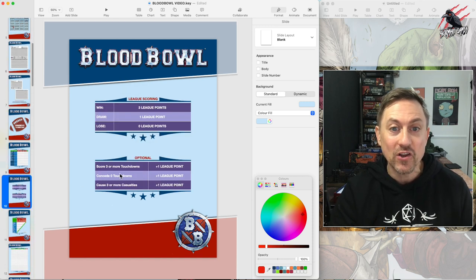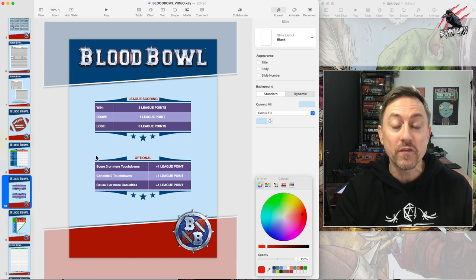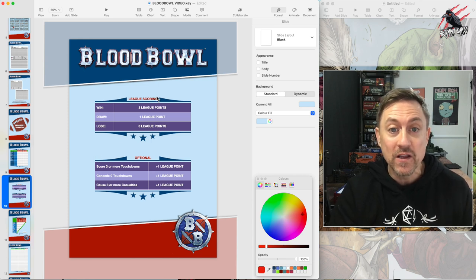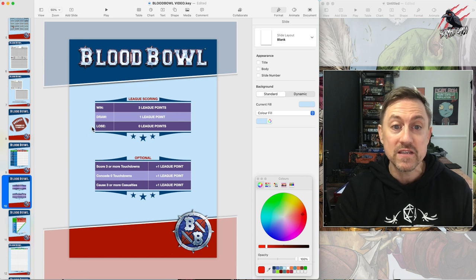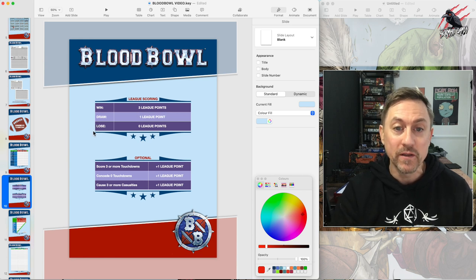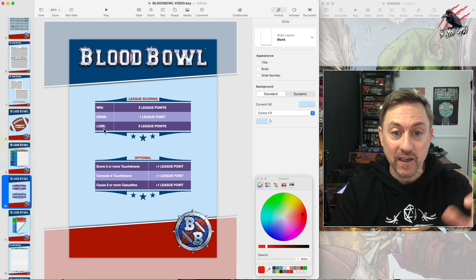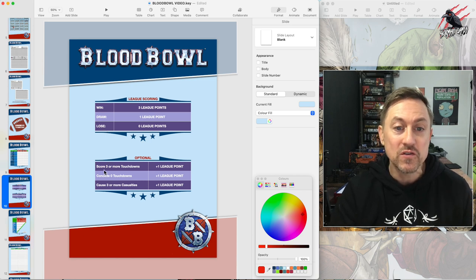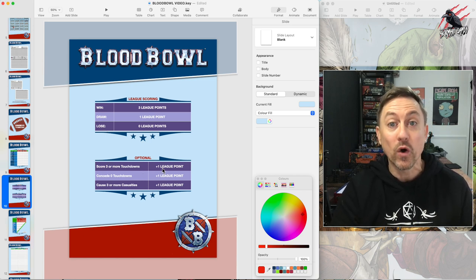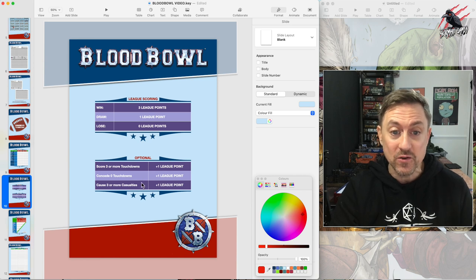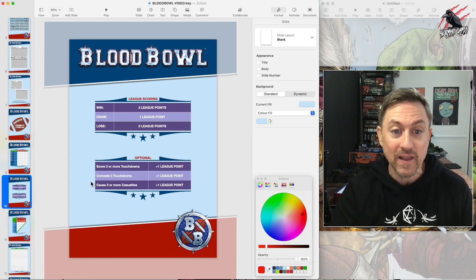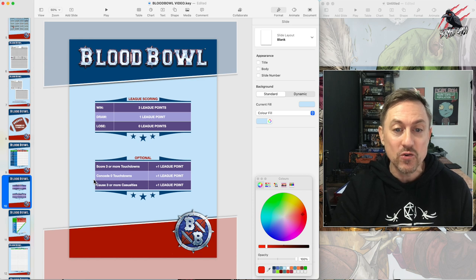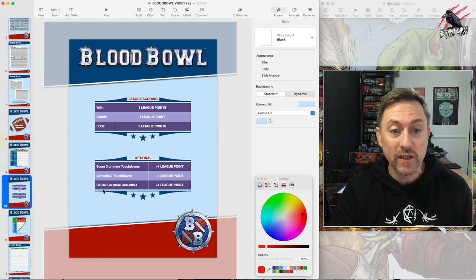For all the versions we go through in the video, the league scoring is going to be the same. For every win you'll get three points, for a draw you'll get one point. If you lose, losers get nothing. Then for optional, if you score three or more touchdowns it's one league point. I think this is quite fun to do so I would say include this.